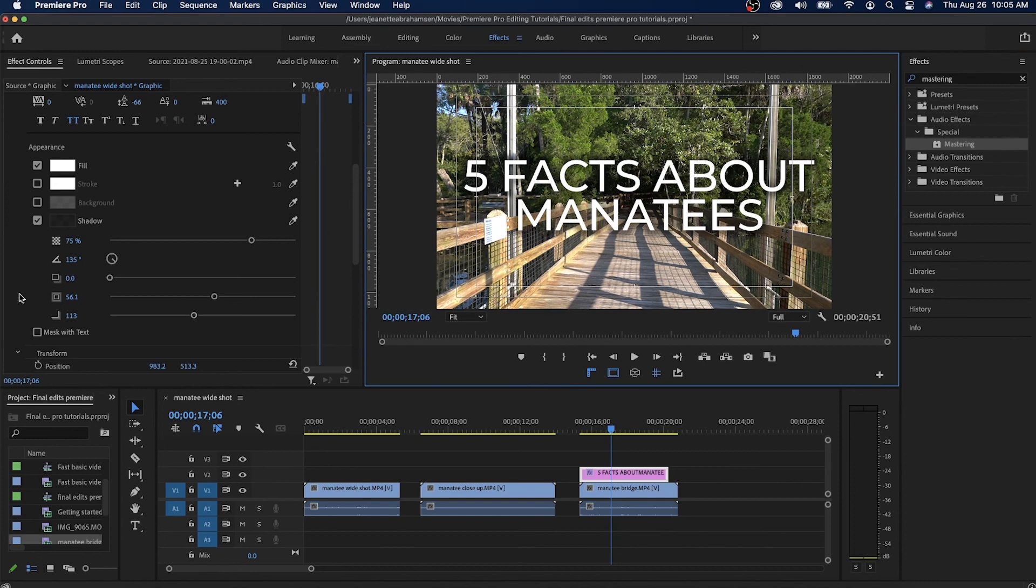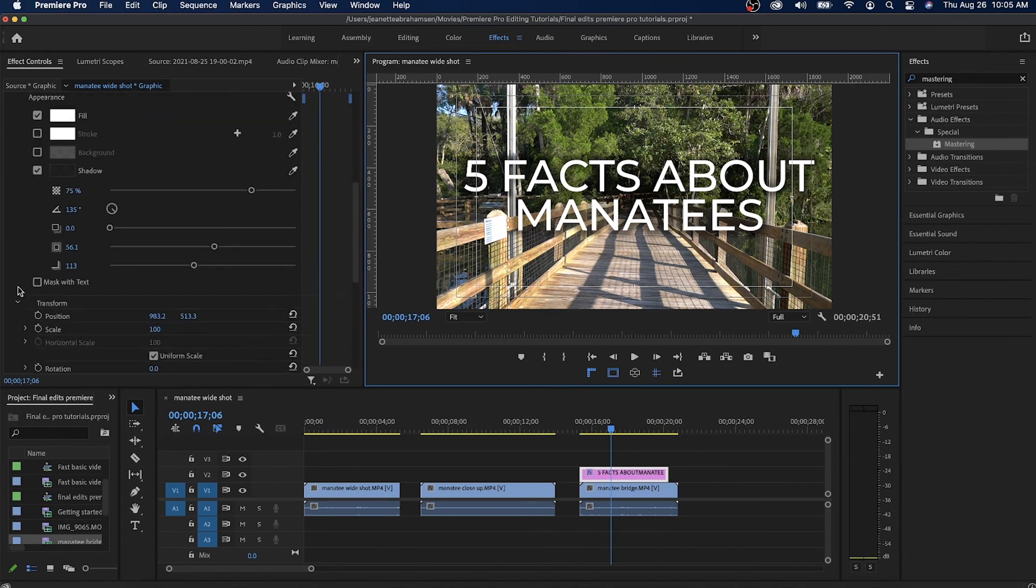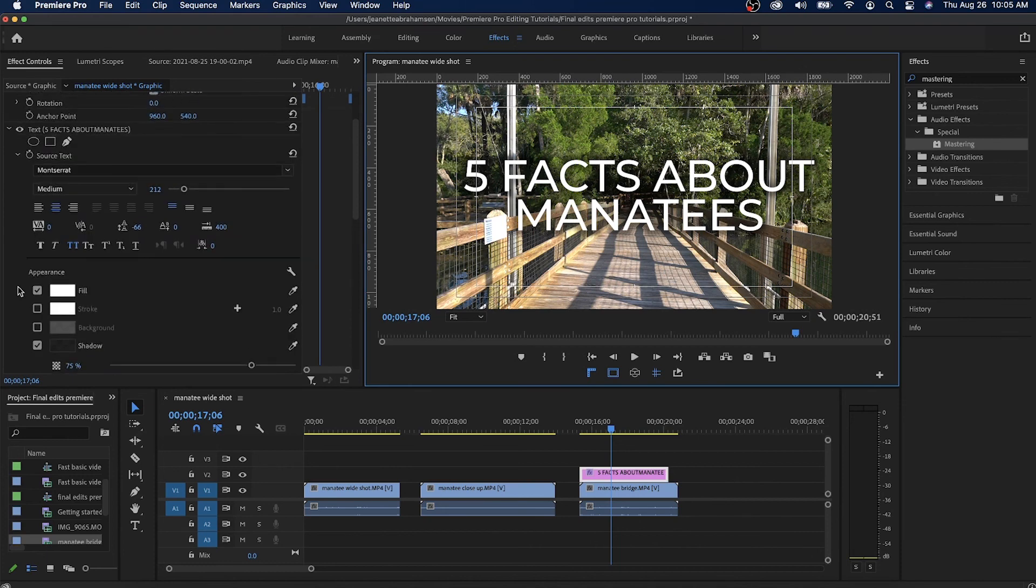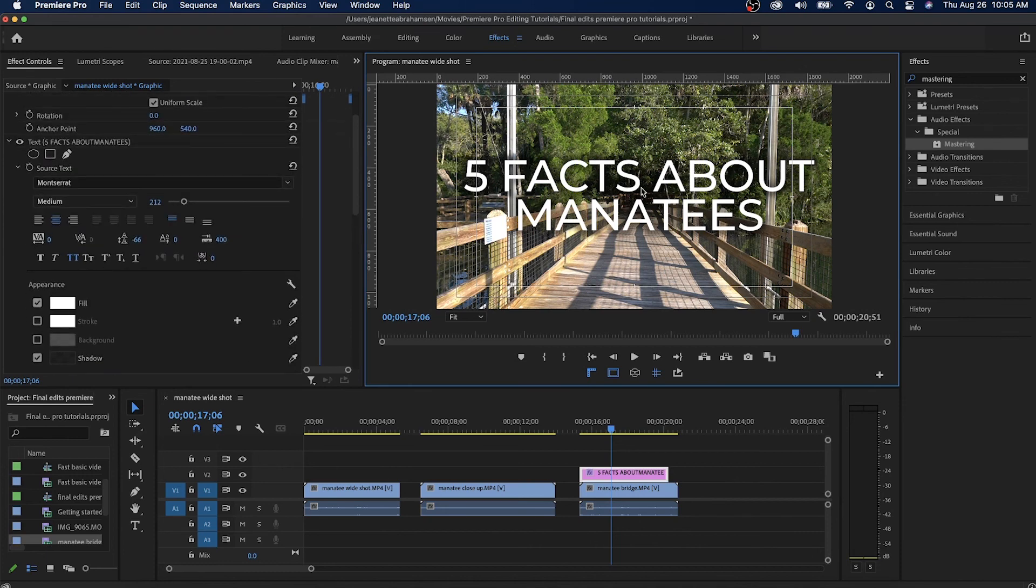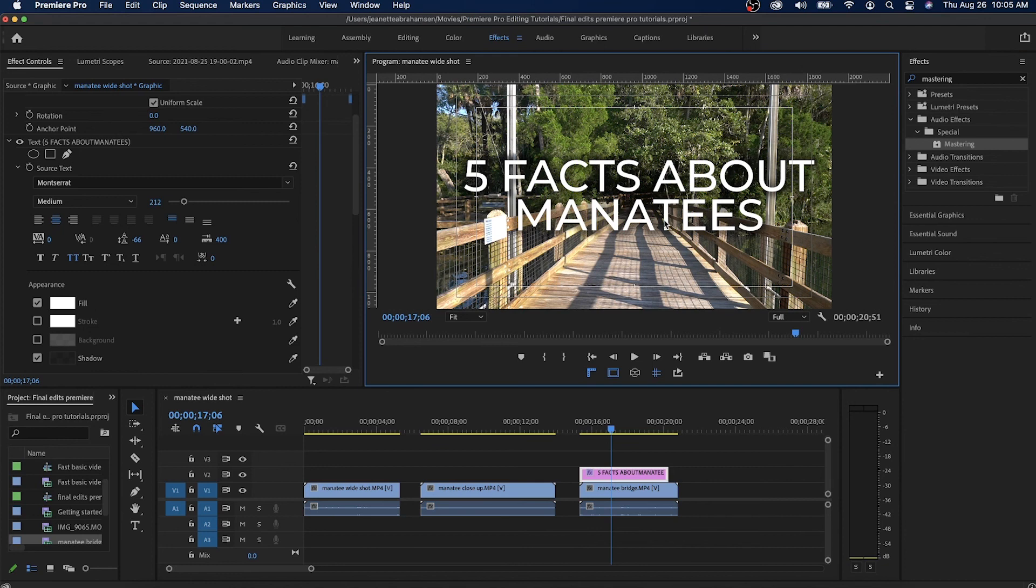Hopefully this is a helpful little tutorial to show you how to add text and how to customize that text. Coming up in another video we're going to look at how to animate text and start incorporating things like MOGARTs in your Premiere Pro videos.